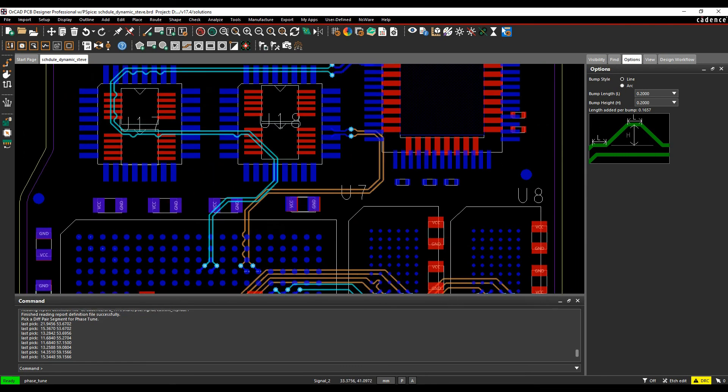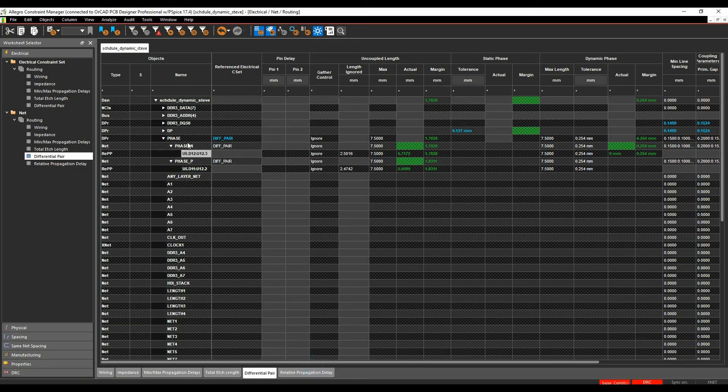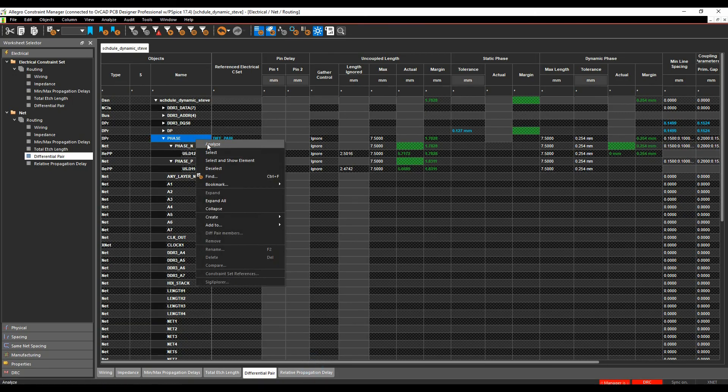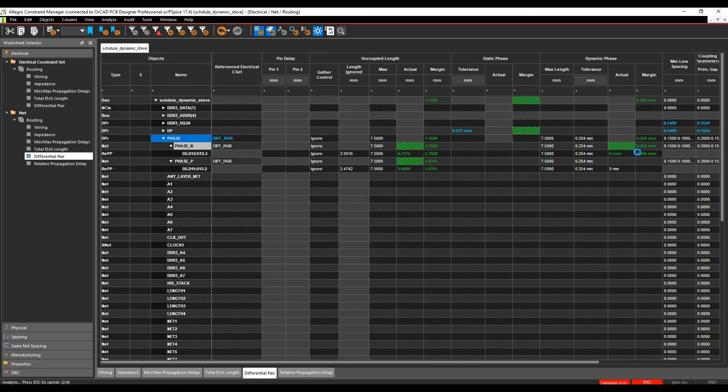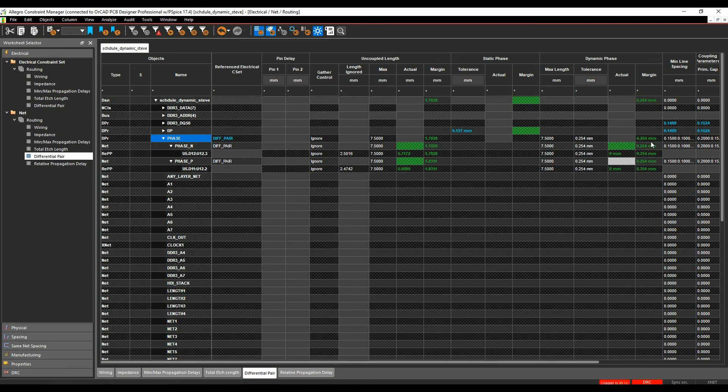If you go back to constraint manager, you can see the phase is now being met. Let's analyze that again just to confirm it completely, and you can see we're meeting all requirements and we're good to go.